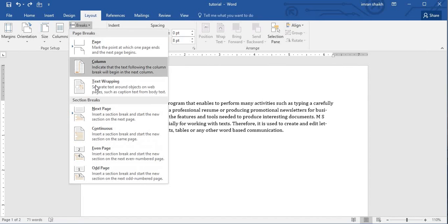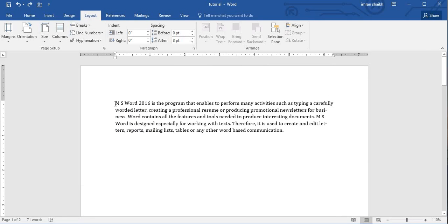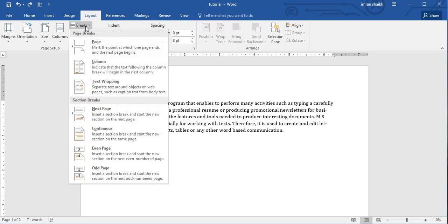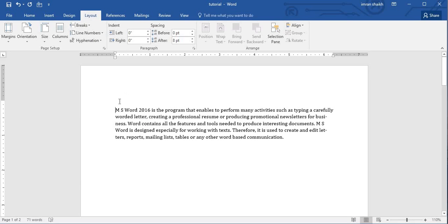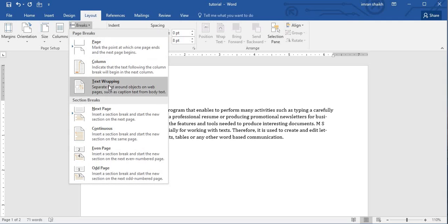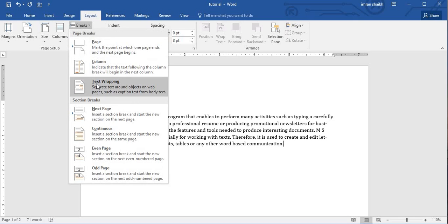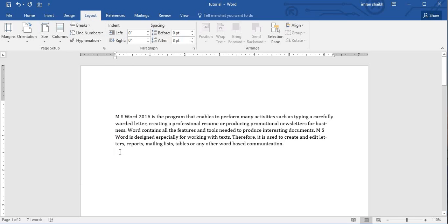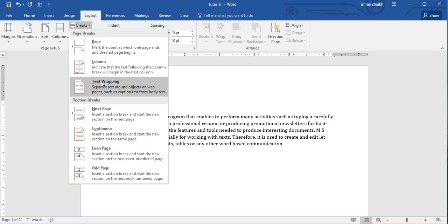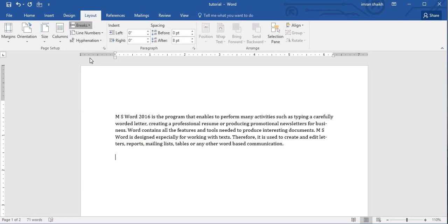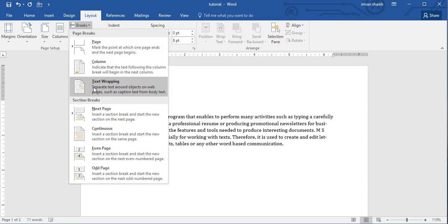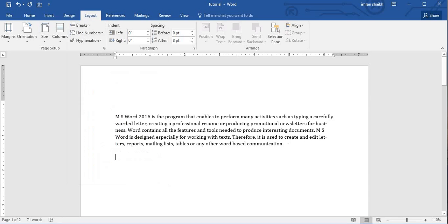The third option is Text Wrapping. I have my cursor at the starting point of my text. If I go to Breaks and click Text Wrapping, an extra line or space is added at the beginning of the text. Clicking Text Wrapping again adds another extra line above the text. If the cursor is at the end of the paragraph and I click Text Wrapping, I am taken to the next line. Text Wrapping allows you to wrap your text with spaces.